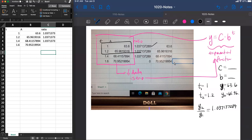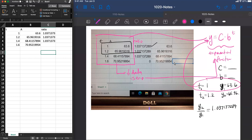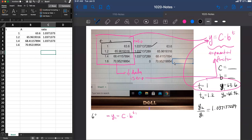So what we wanted to do here is to take our two different data points, plug them into the function, and we can see that you'll get the y1 value is equal to c times b to the t1 power. But we already know that y1 is equal to the 63.6 number, but we also know that it is equal to some constant c times some number b to the 1 power.